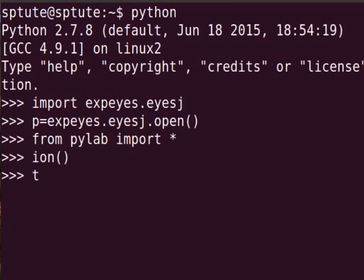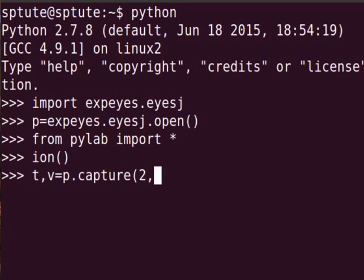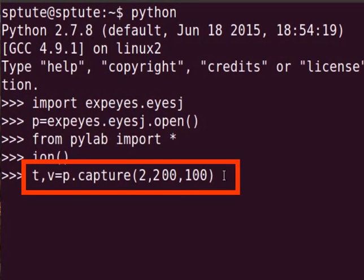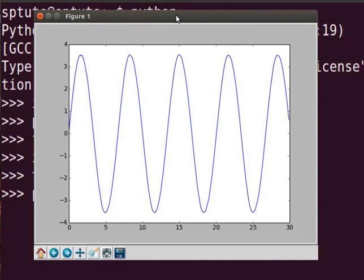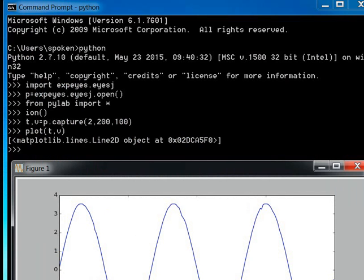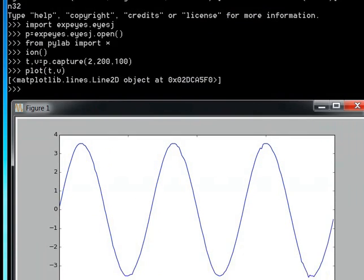Press Enter. Type t comma v equal to p dot capture within brackets 2 comma 200 comma 100. Here, t and v are time and voltage vectors, 2 is the channel number for A2, 200 is the number of data points, and 100 is the time interval between subsequent measurements. Press Enter. To view the output, type plot within brackets t comma v. Plot within brackets t comma v generates a sine wave on a new window. Press Enter. We can generate a sine wave using the above commands on a Windows command prompt as well.